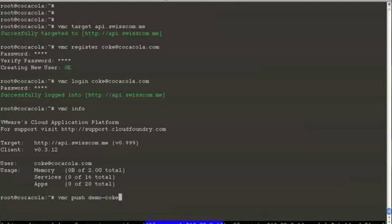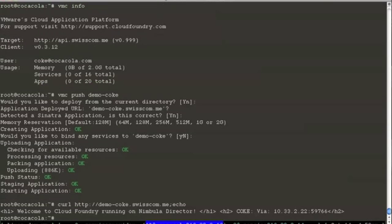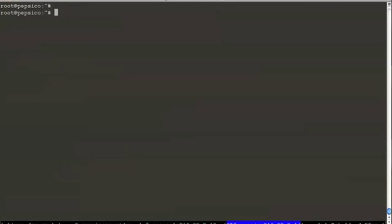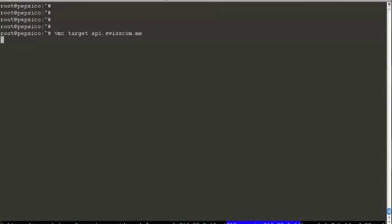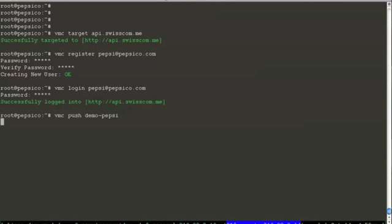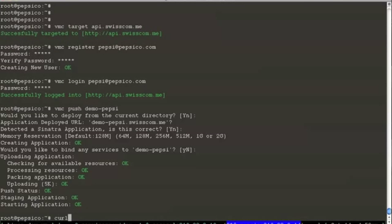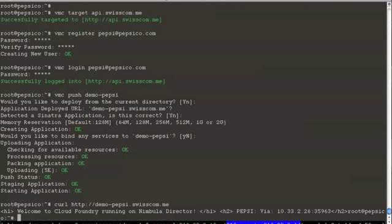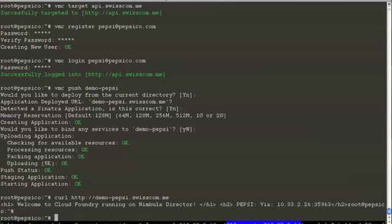We are going to push a simple Hello World app. The app is up and running. And as Pepsi, we are going to launch another app. Yep, there we are. We have the Pepsi application is also running.